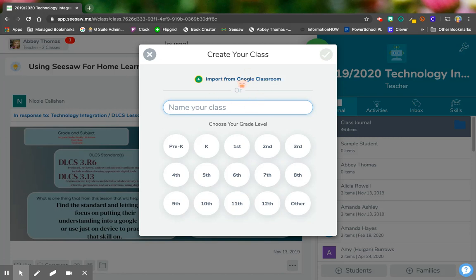One option is if you already have a Google Classroom, you can click import from Google Classroom and pull those children from there. If you don't have a Google Classroom, then we're going to go old school and add those kids a different way.